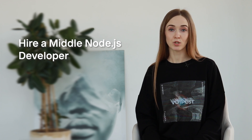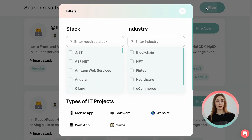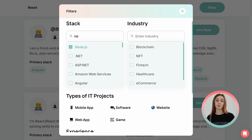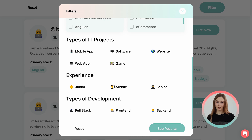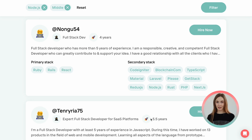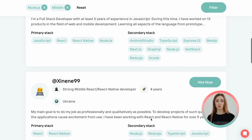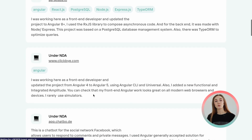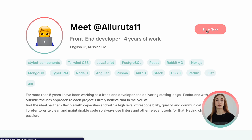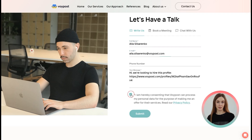Let me show you the process of searching for remote developers on a practical example. Let's imagine I need to hire a middle Node.js developer. I open the filter dialog and find the Node.js stack using the stack search field, where all I have to do is type the first letter of the technology name. Then, in the experience section, I choose middle and press the See Results button. Now I'm checking the information about the Node.js developers that are available for hire. To finish the process, I click the Hire Now button and fill out my details. The form has been submitted and now I simply need to wait for the VoIPo engagement manager to contact me back.